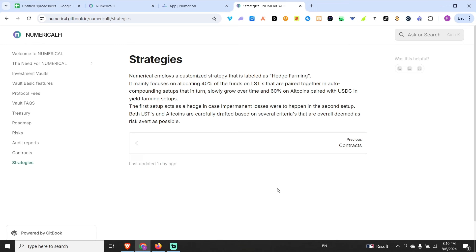Remember there's a difference between pending and approved, again if you don't know what it is please refer to prior videos or the glossary itself. Everything is here for you to know, 40% versus 60% of the capital is what's being utilized in two different setups.